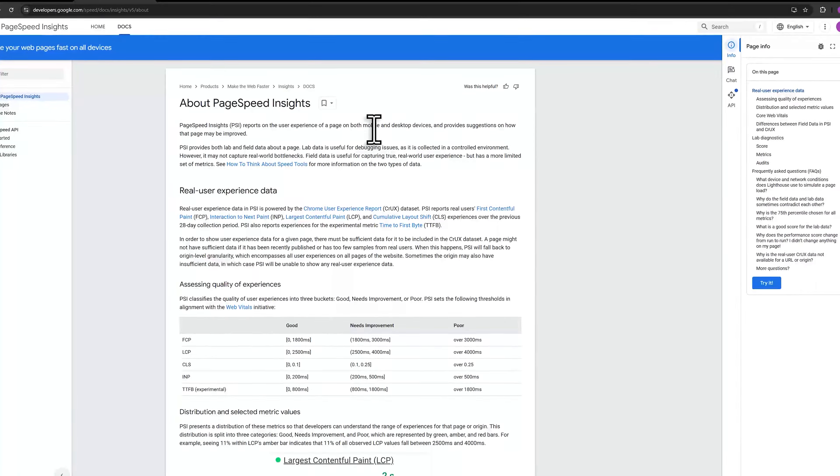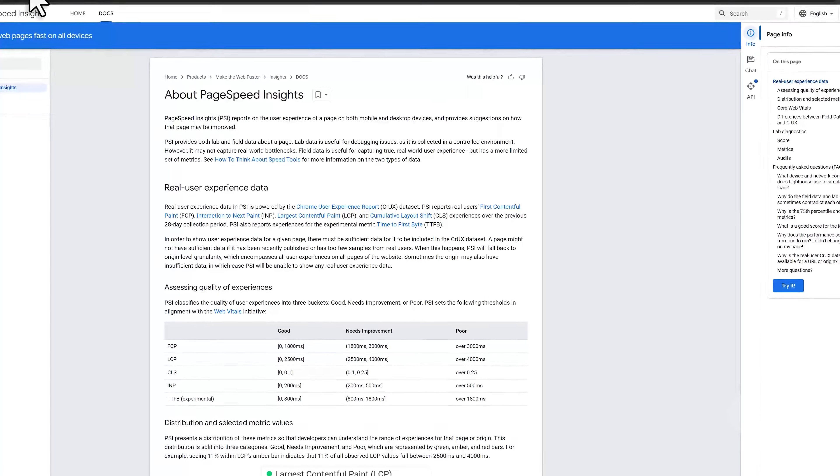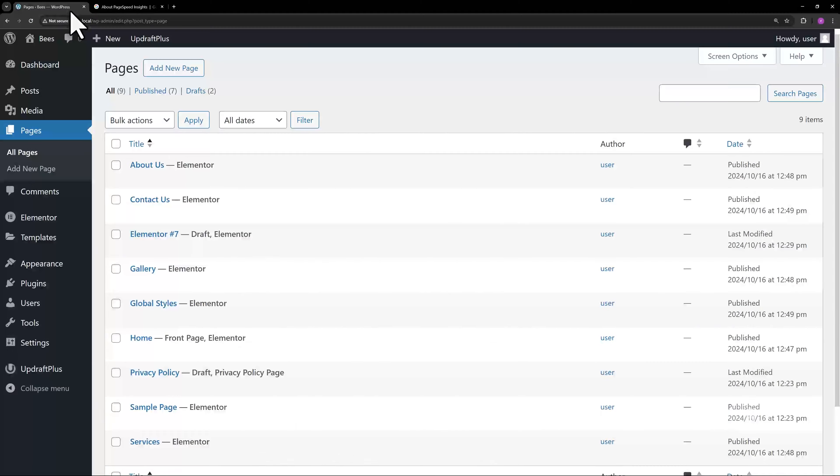In this tutorial, I'll quickly show you how to fix the accessibility issue in Elementor. Skip links are not focusable.